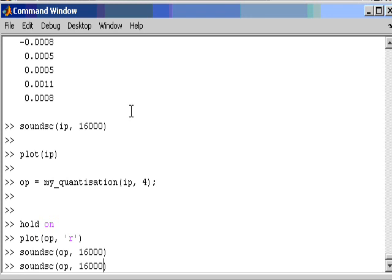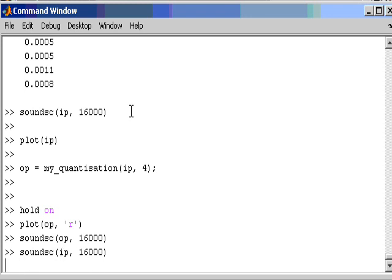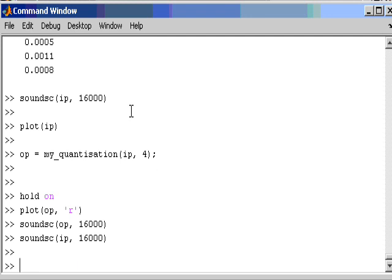So let's compare it to the original again. She had your dark suit in greasy wash water all year. So you can actually hear the quantization that has been introduced.